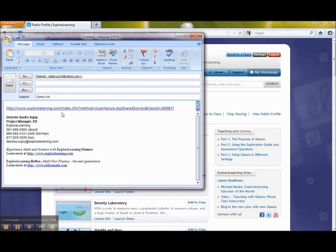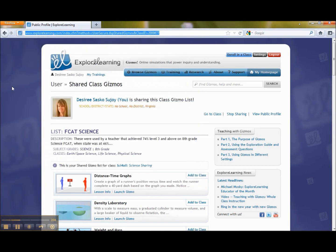This is a fabulous way to share gizmo lists within your school or with your colleagues at PLC meetings, so that everyone can have a wonderful list that everyone knows how to use, and can find, and can enjoy. Thank you, and have fun with them. Bye.